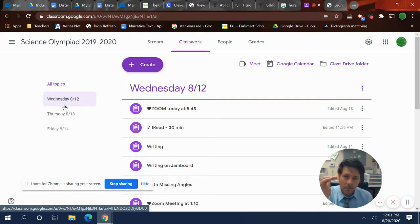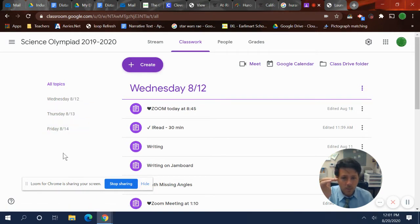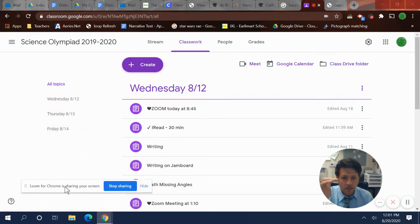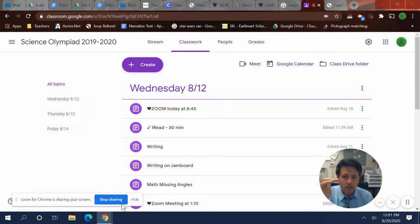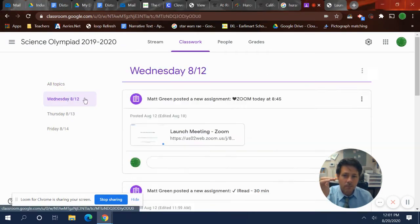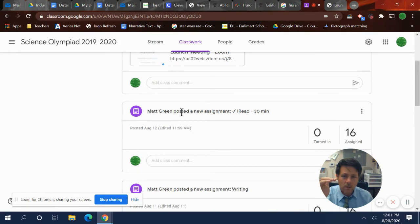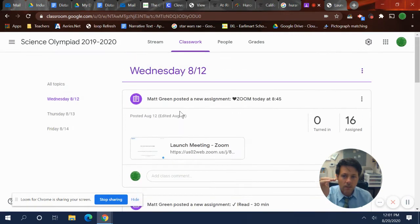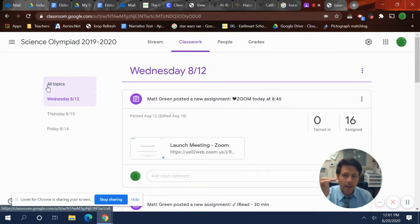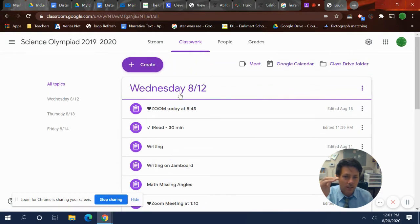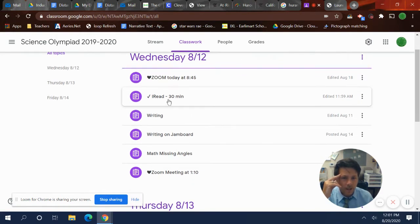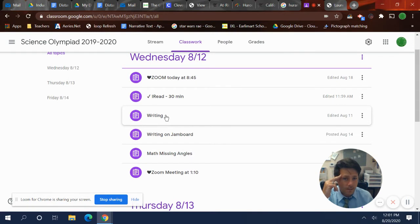It has the topics by the day. So Wednesday, Thursday, Friday. I can even put next week stuff in there but yeah I go by the day and then when they click on it then it shows you what you need to do that day. Okay, so it's kind of cool. I like it because it just kind of organizes it. So when a kid gets on they know it's Wednesday. I have a zoom at 8:45. I have to do iRead for 30 minutes. I have to do writing.